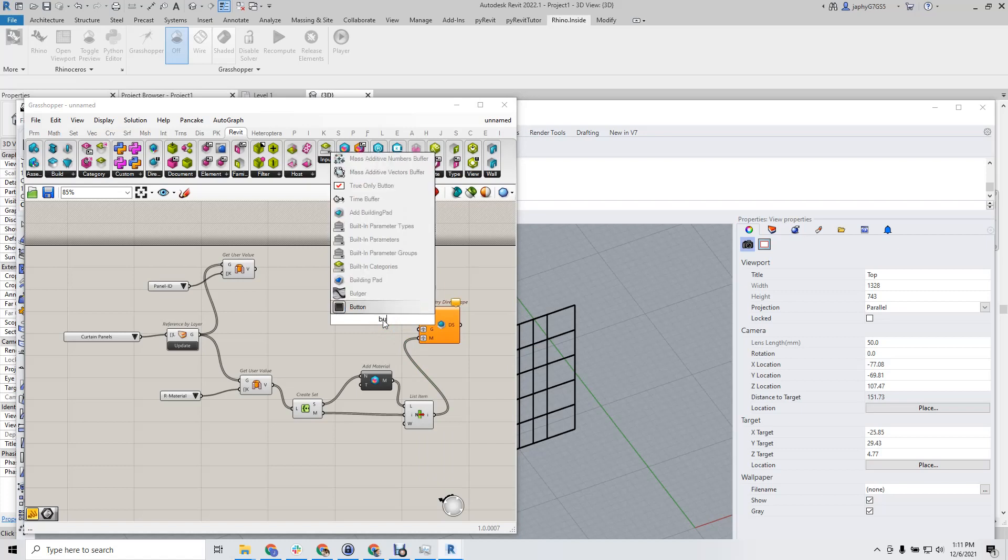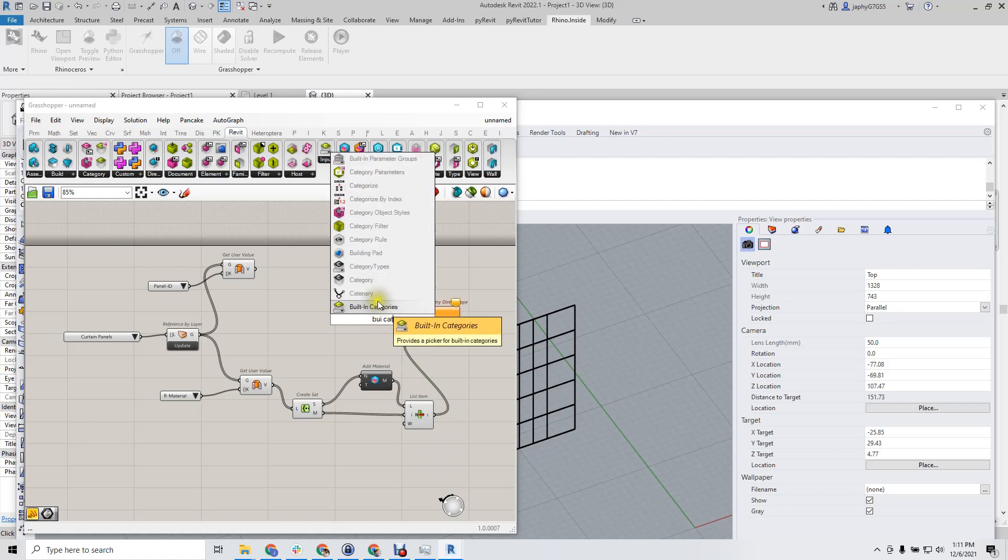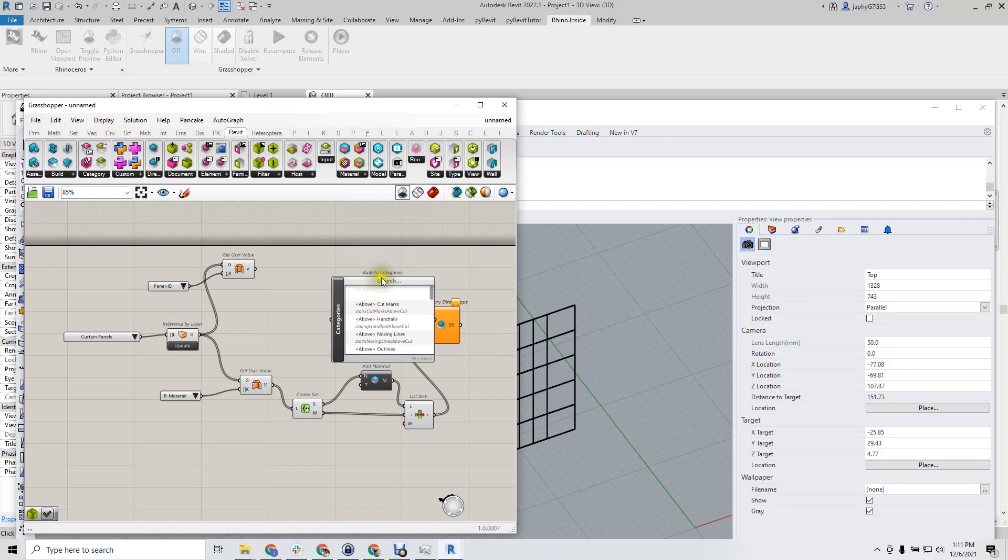And then, built-in categories to add a single category: curtain panel.